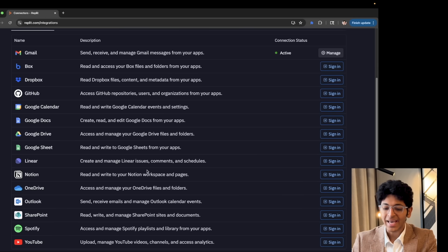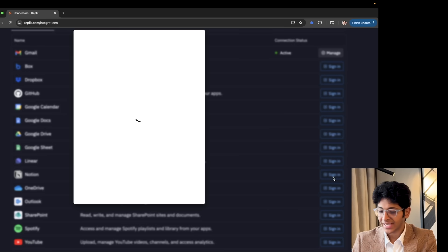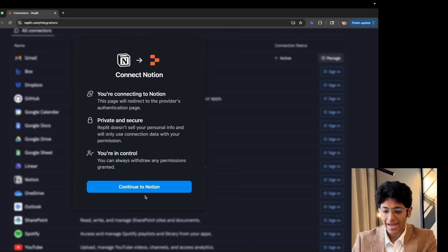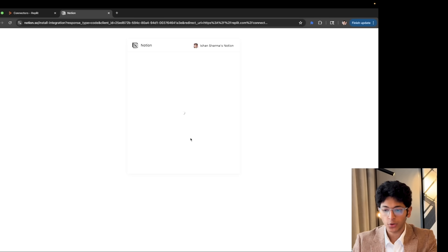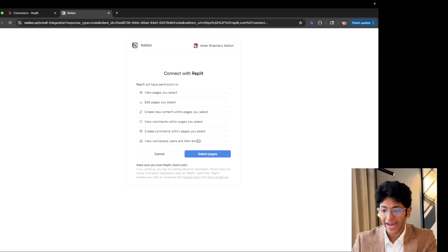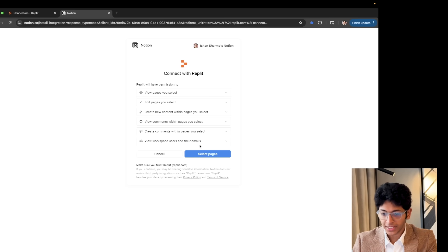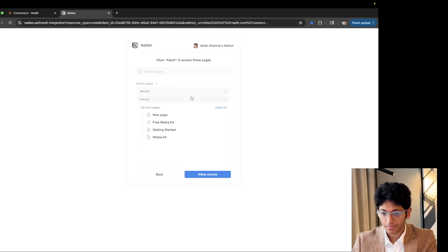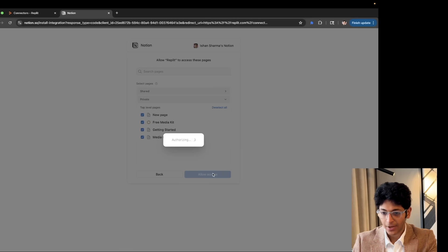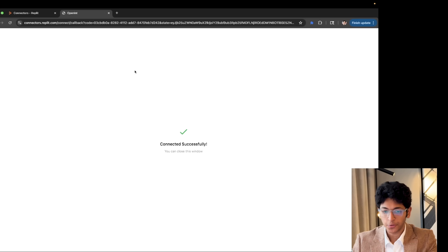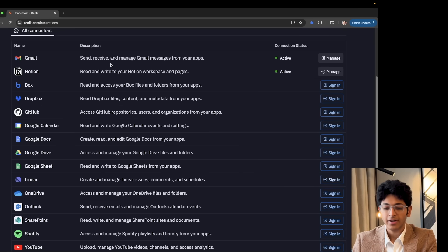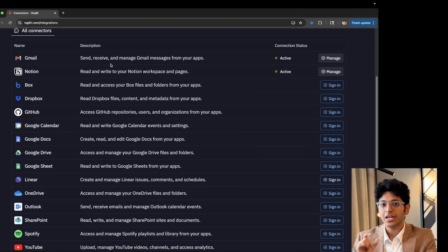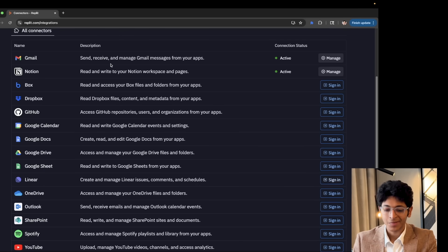Let's say you want to sign into your Notion account. You can simply click on sign in over here and then you can continue to Notion. And if you can quickly log into your Notion account and give it access to all of these permissions, select pages, I will keep it private, select all and we can go ahead and allow access. And now Replit would have a connection built with Notion.